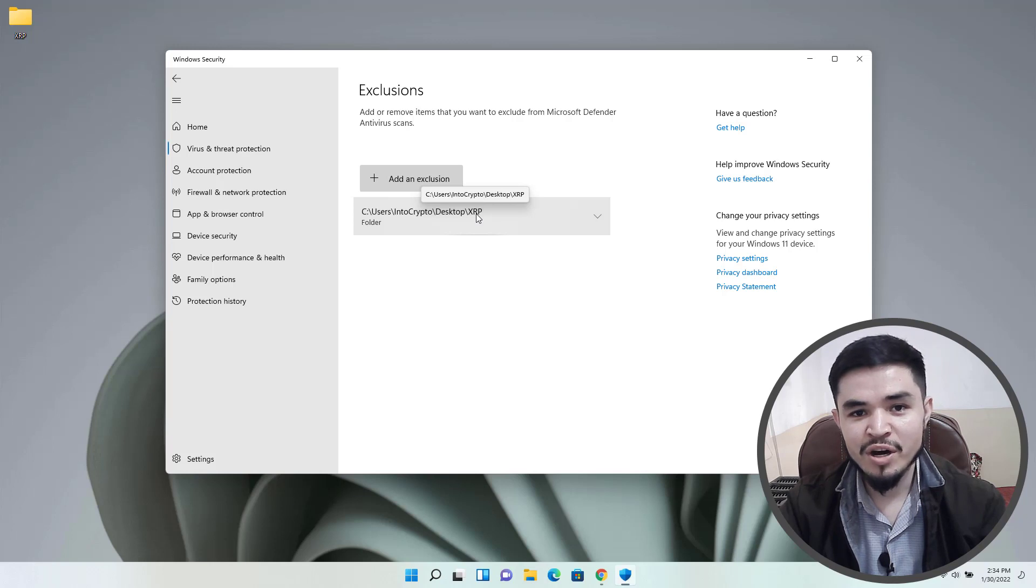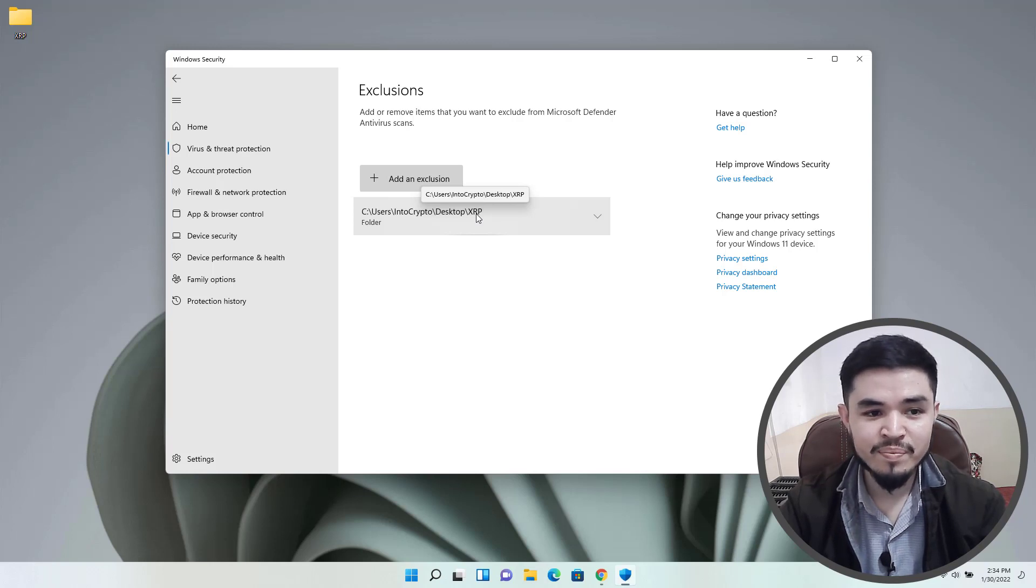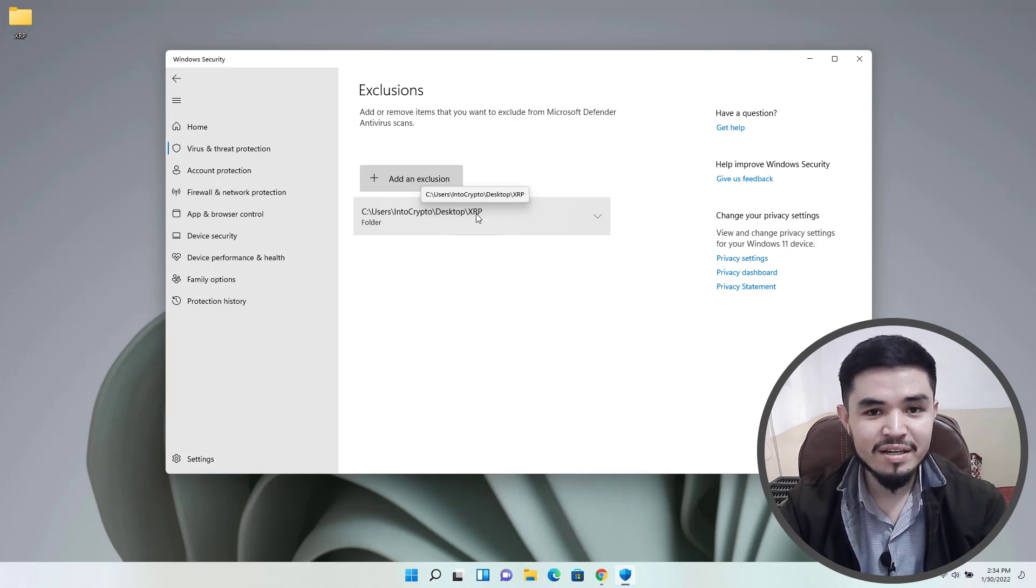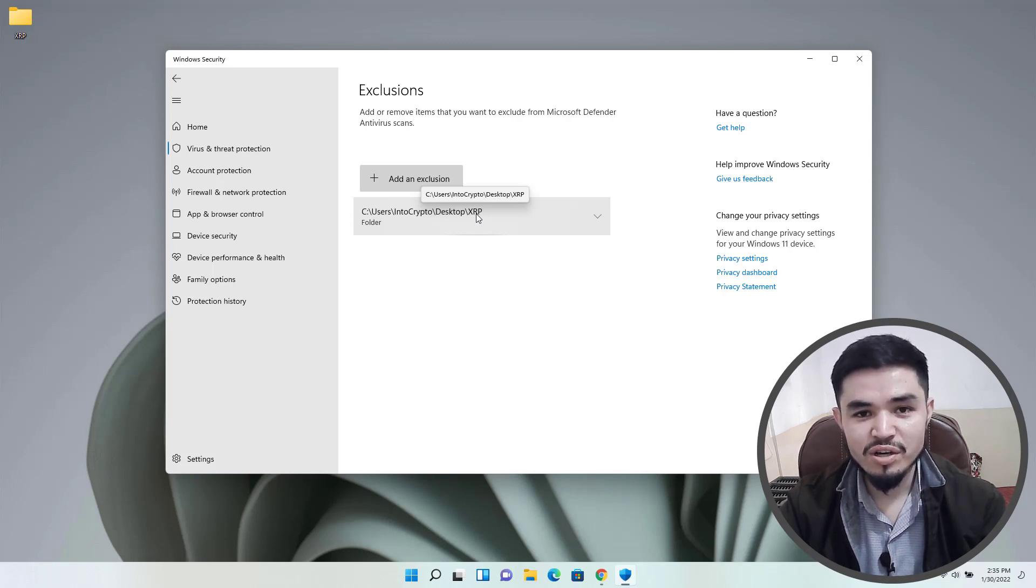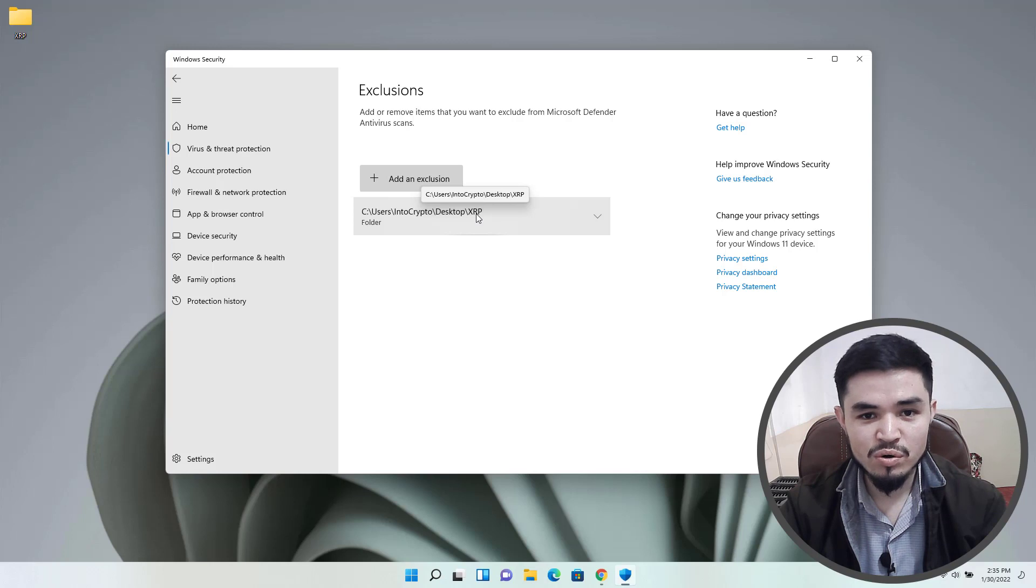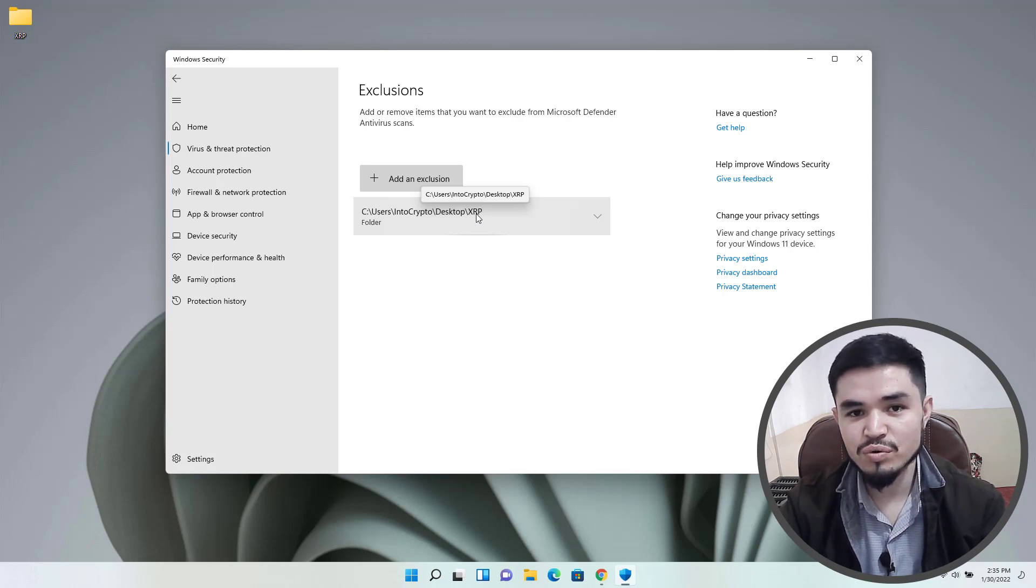Why we are excluding? Because the miners are flagged as harmful by Windows Security. Directly if you should download without excluding any folder from Windows Security, the Windows Security will delete and will not allow you to download it.